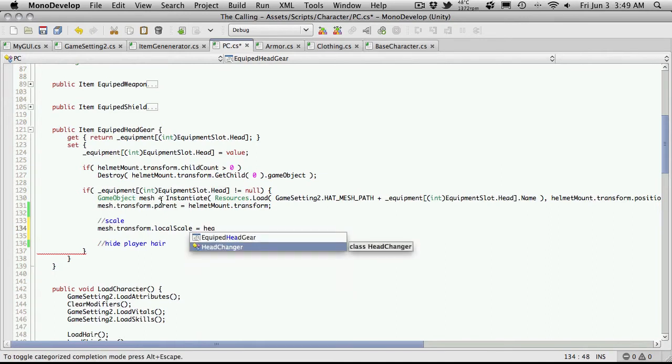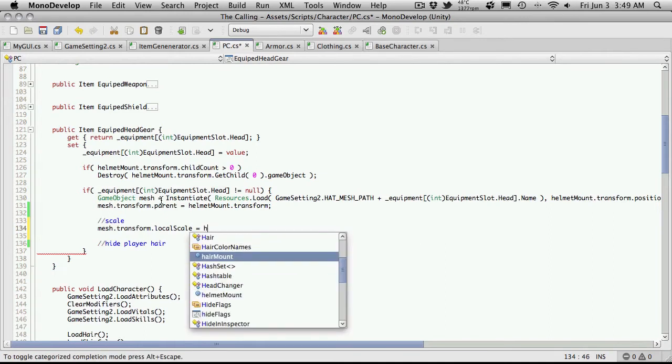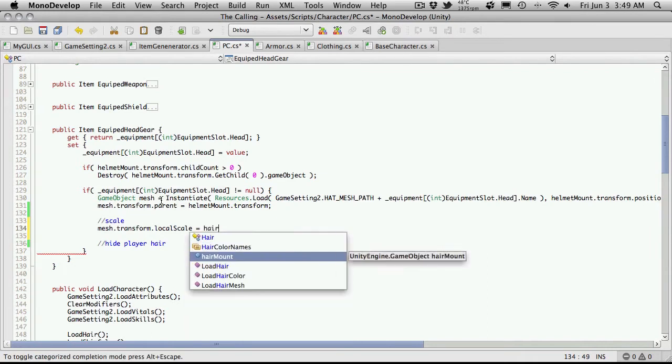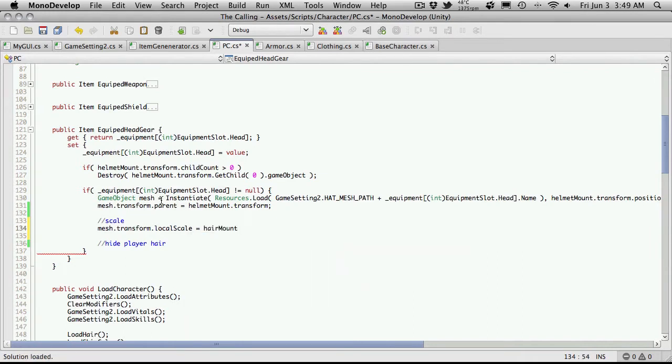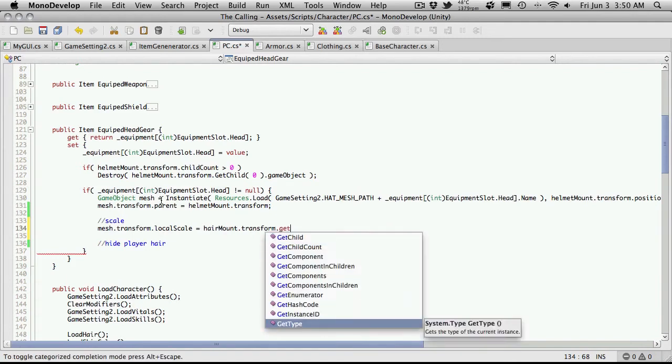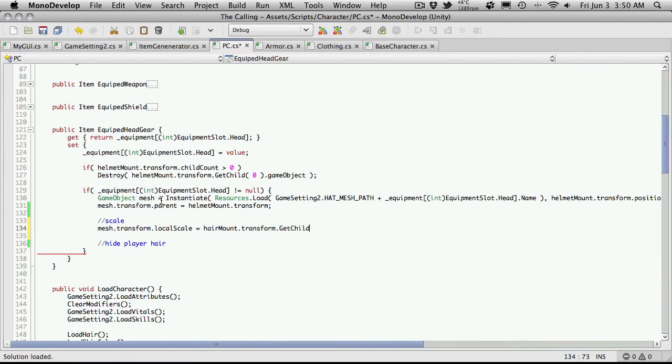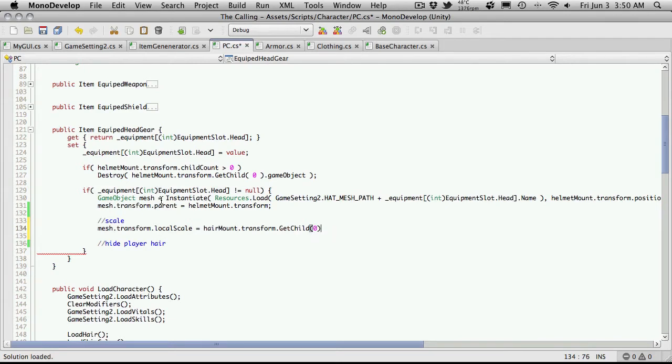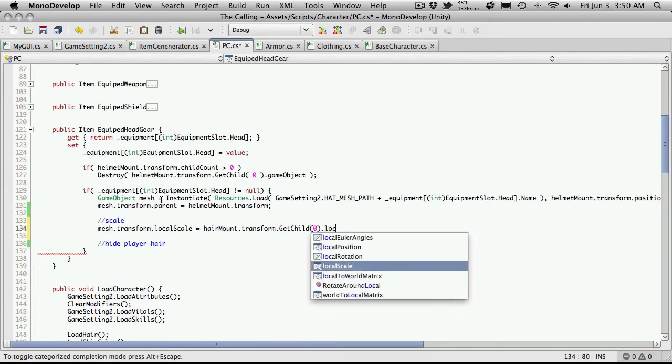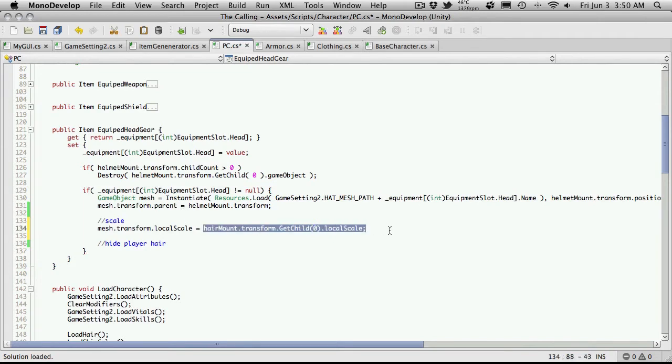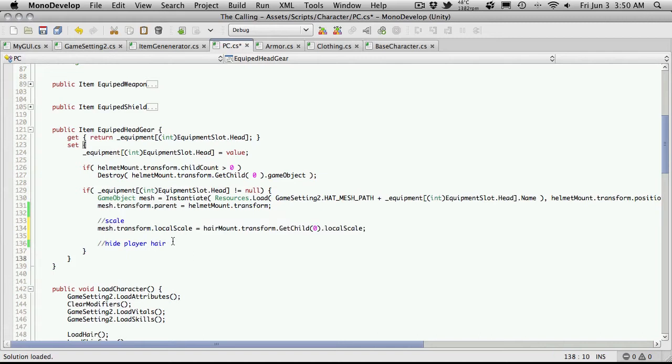hair mount dot transform dot get child and there should only ever be one there so it will be zero in the parenthesis and then I want dot local scale. So I'm just taking the local scale of the hair and assigning it to the hat and I'm actually going to hide the hair as well.